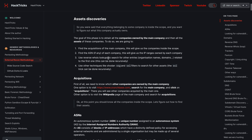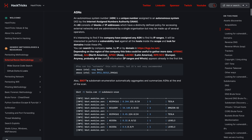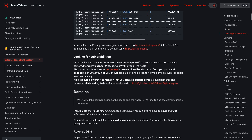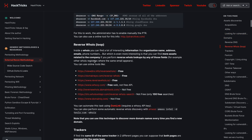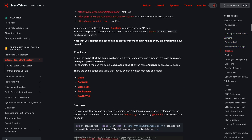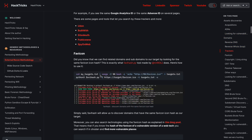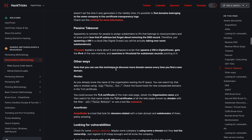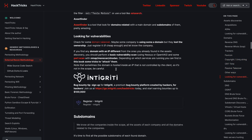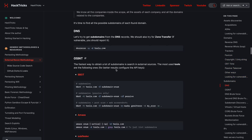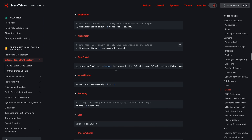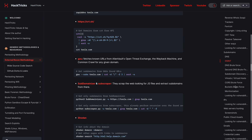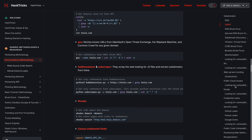So this is the external reconnaissance methodology — how to do asset discovery: ASNs, domains, reverse DNS, reverse WHOIS, trackers, favicons, copyright stuff. It's just so complete, there's so much in here, it's incredible. Look at the menu on the right, it's huge, and we're just one page deep.